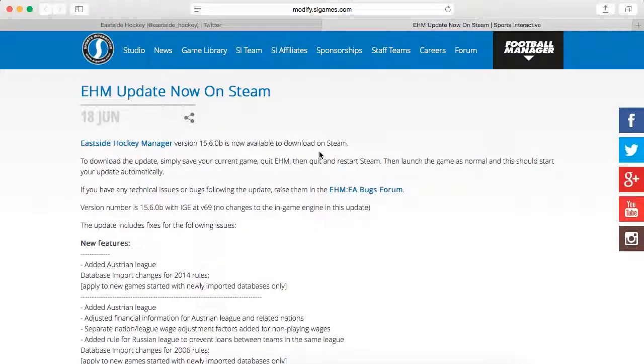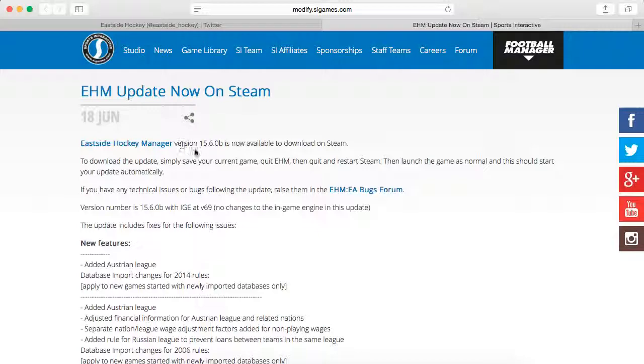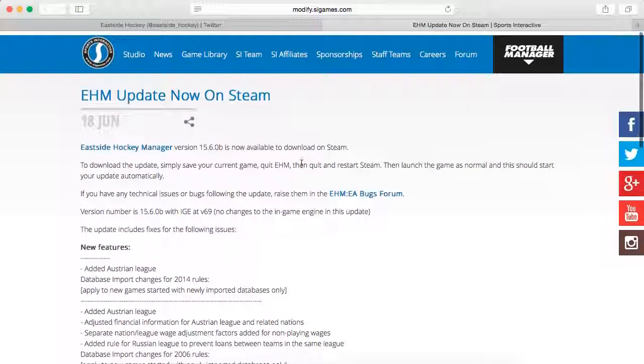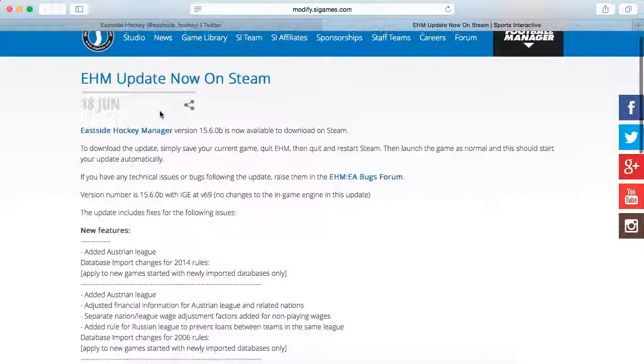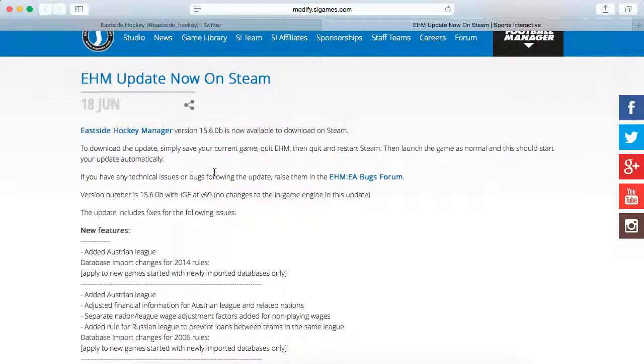Hey there everybody, FrozenPotGaming here to go over the Eastside Hockey Manager Early Access Edition version 15.6.0, you know, the changelog. So if you hear rumbling in the background, it's actually storming right now. I'm going to try to get this done quick so I can get it uploaded in case the power goes out, you never know.